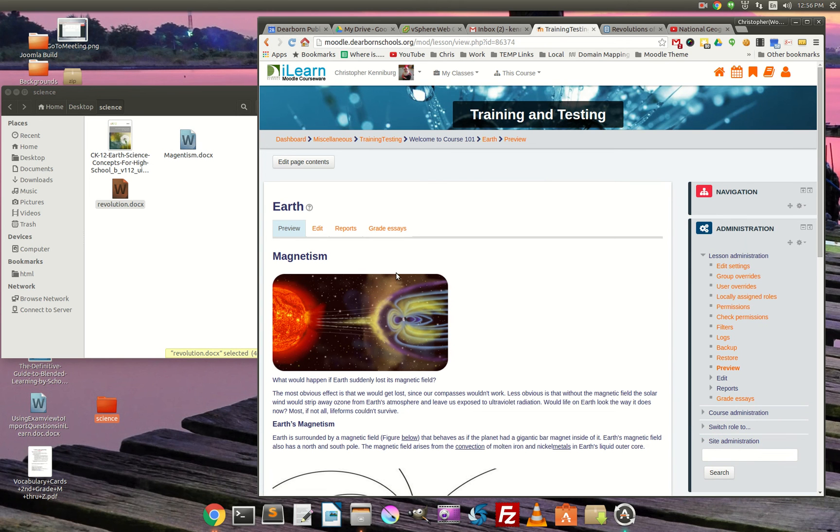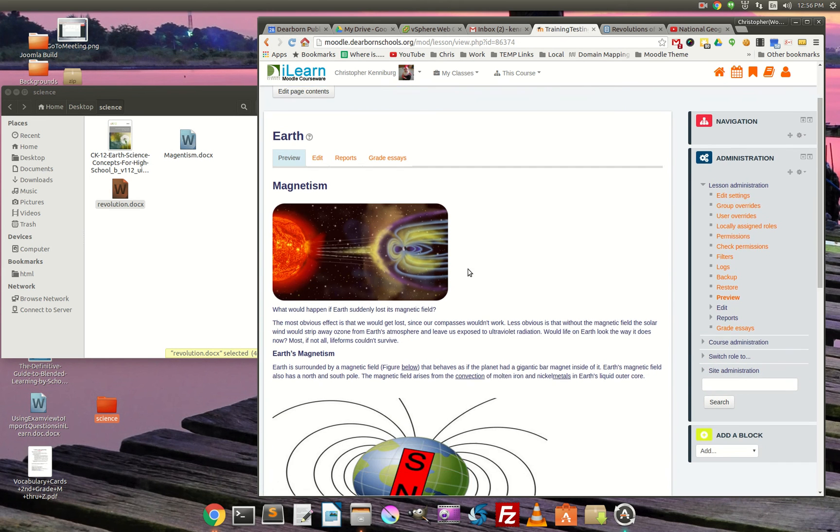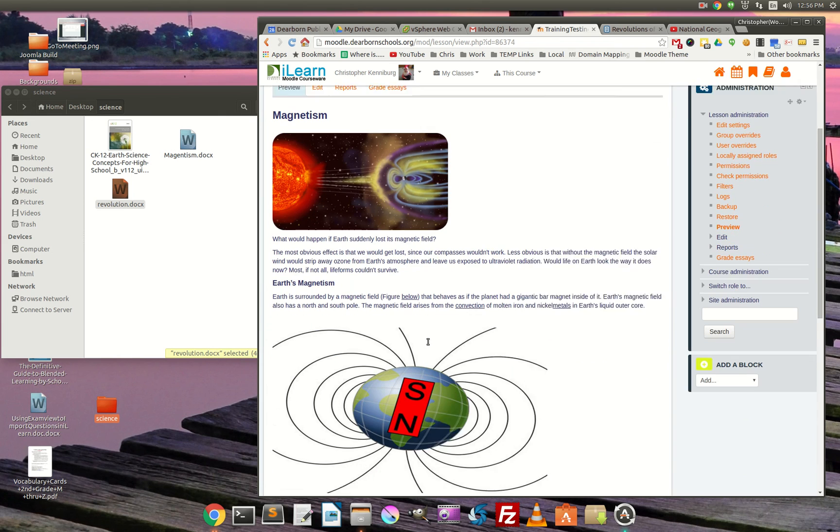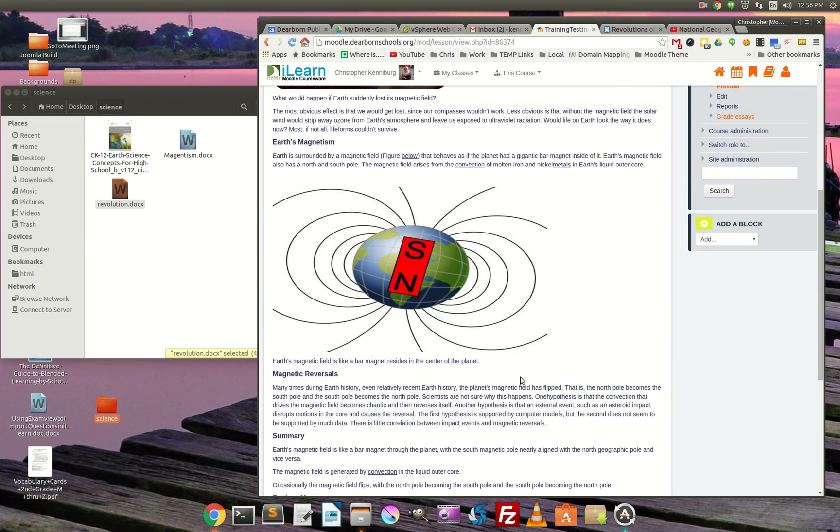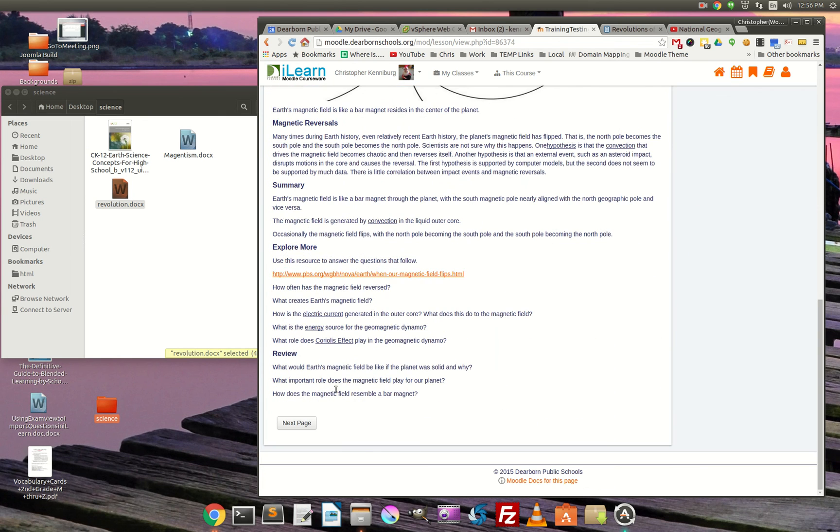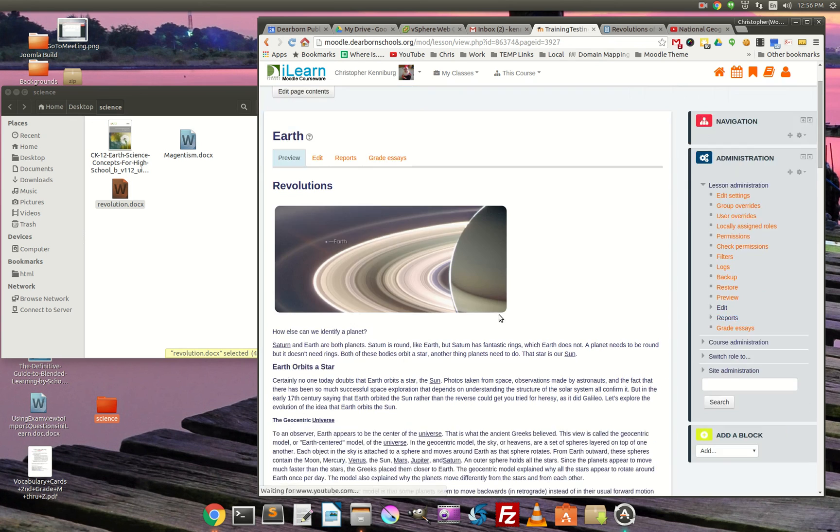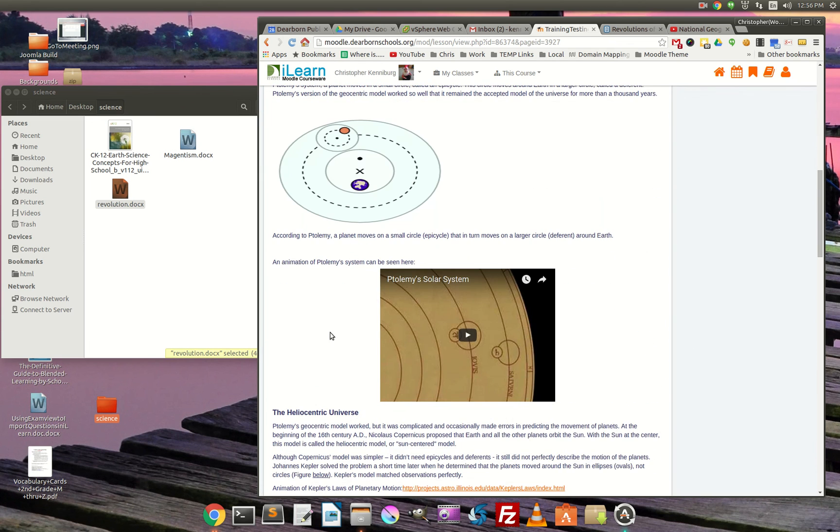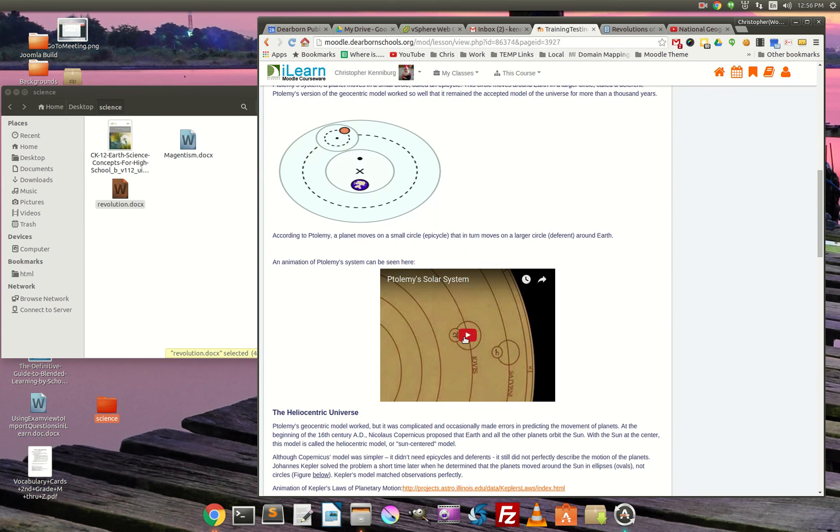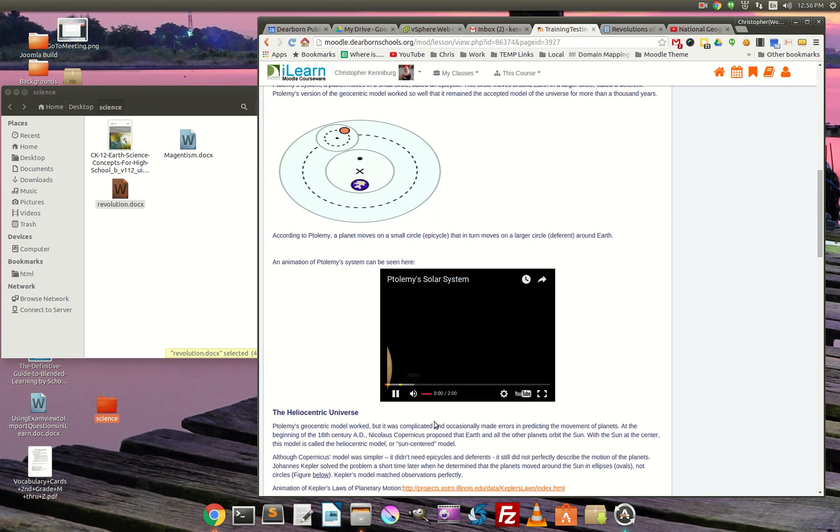So let's see what we've done here. In a matter of a few minutes here, we've added in two pages. Magnetism. Revolutions. Oh yeah, there was a video in there too. Didn't even notice that.